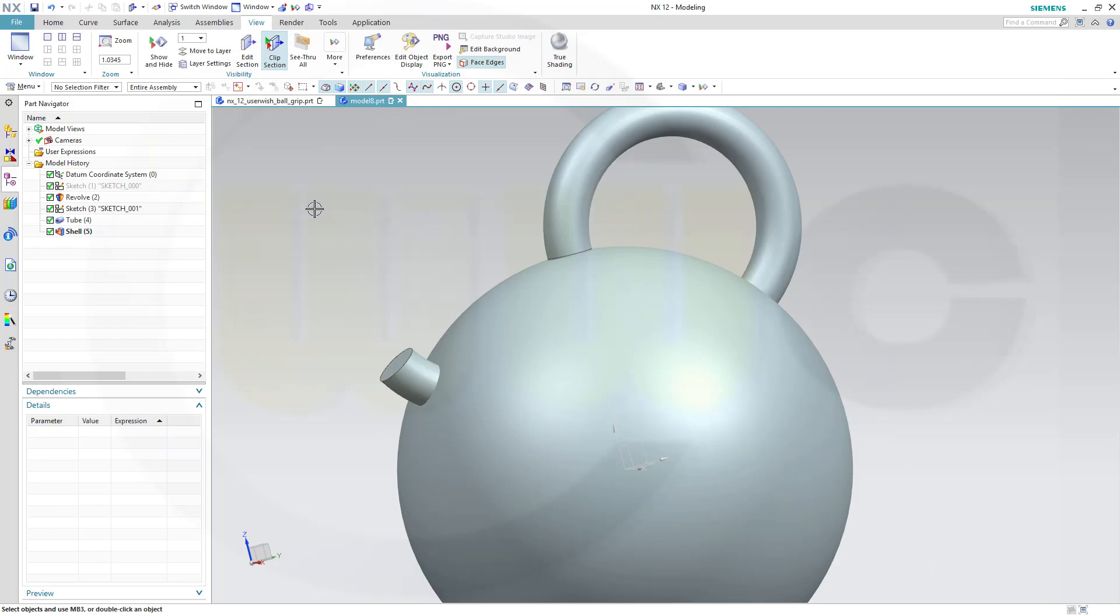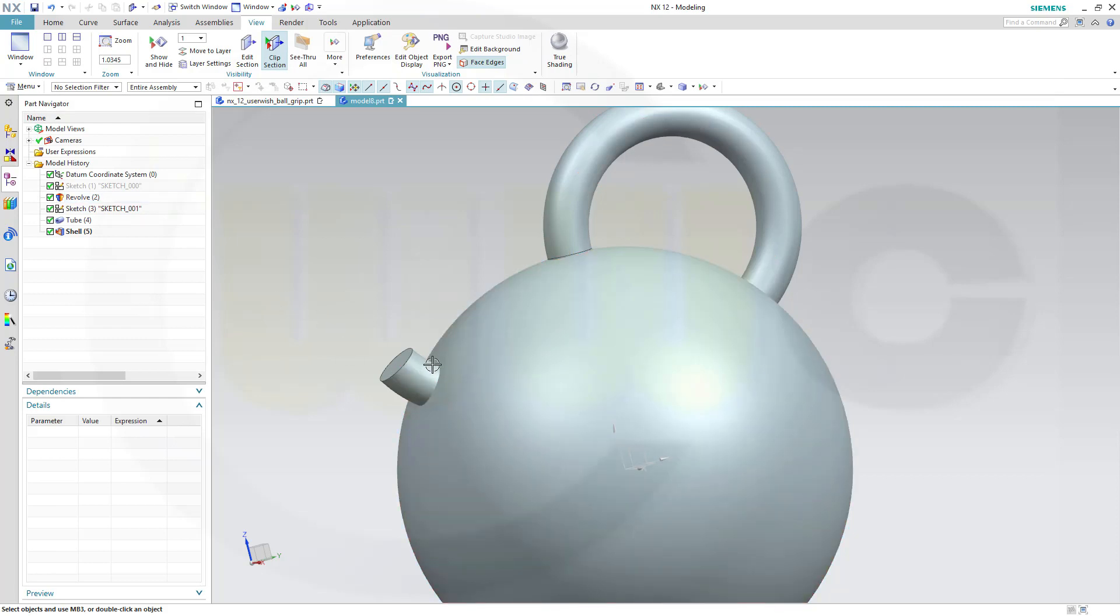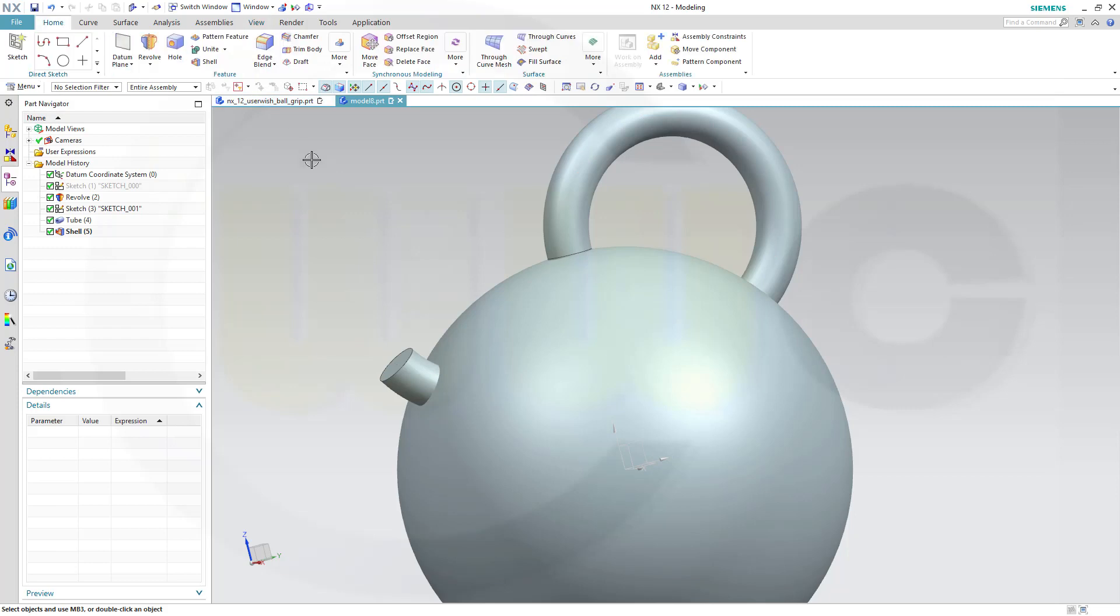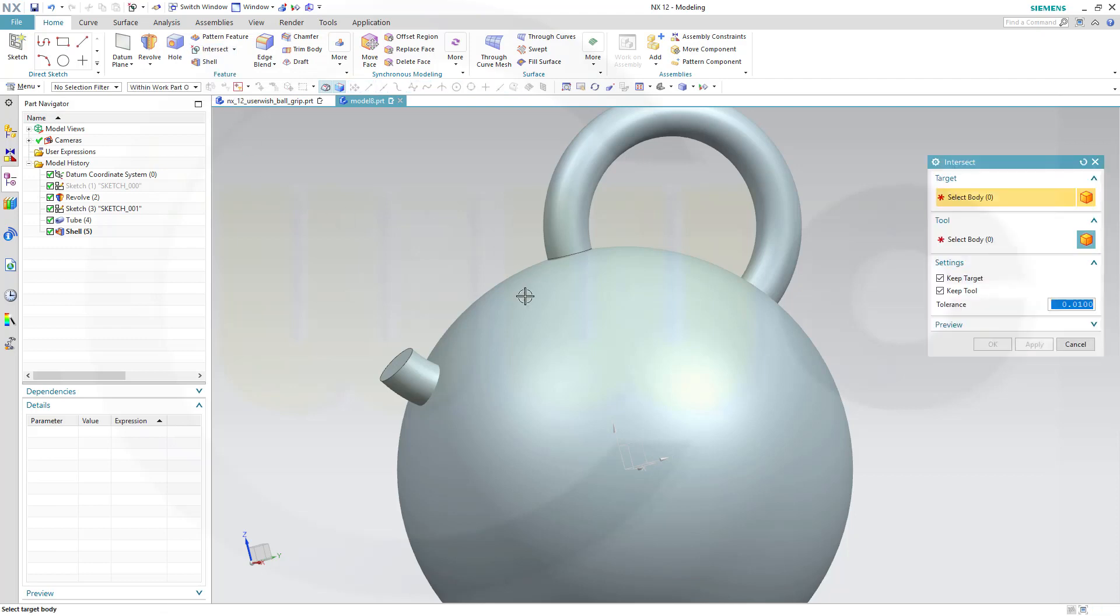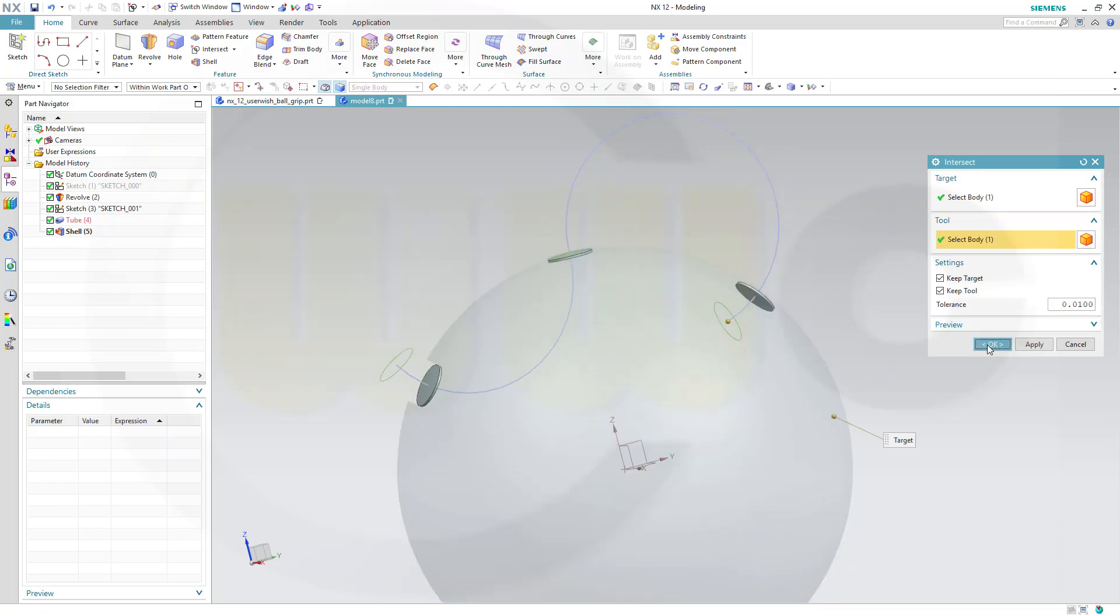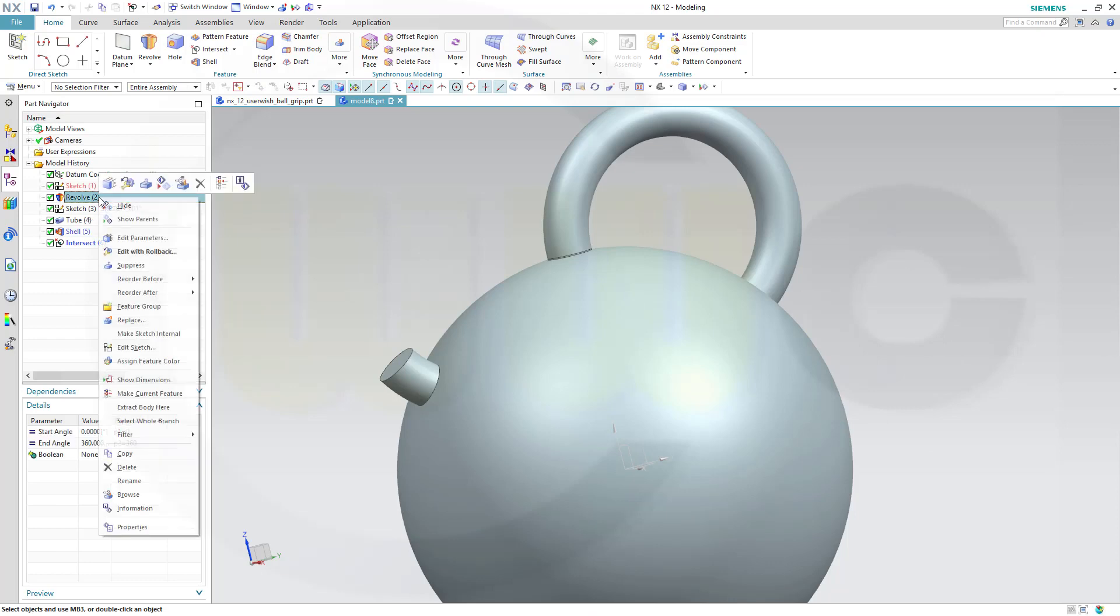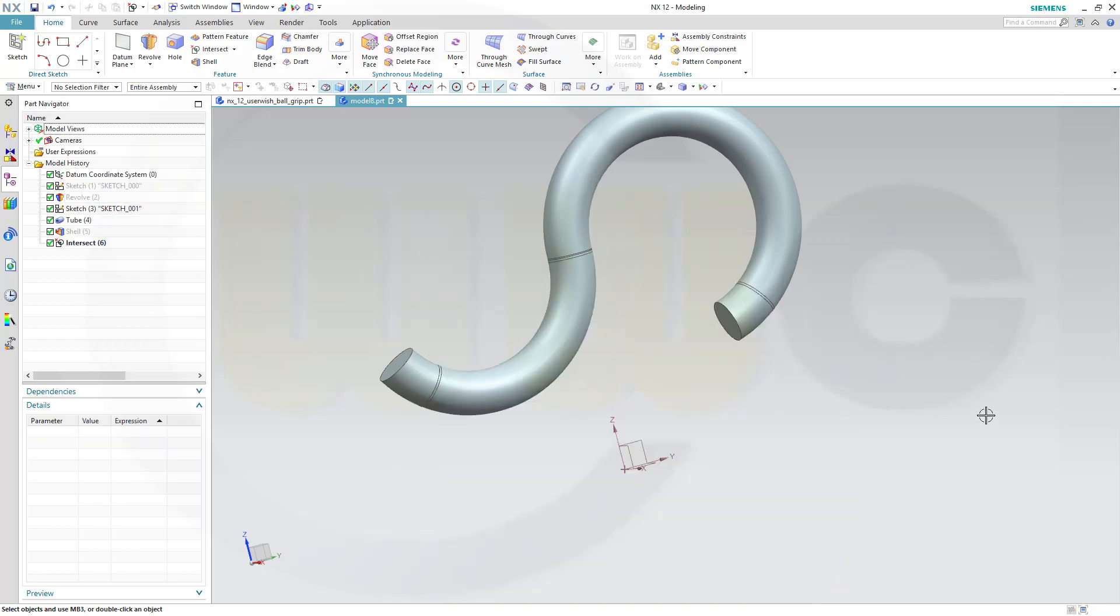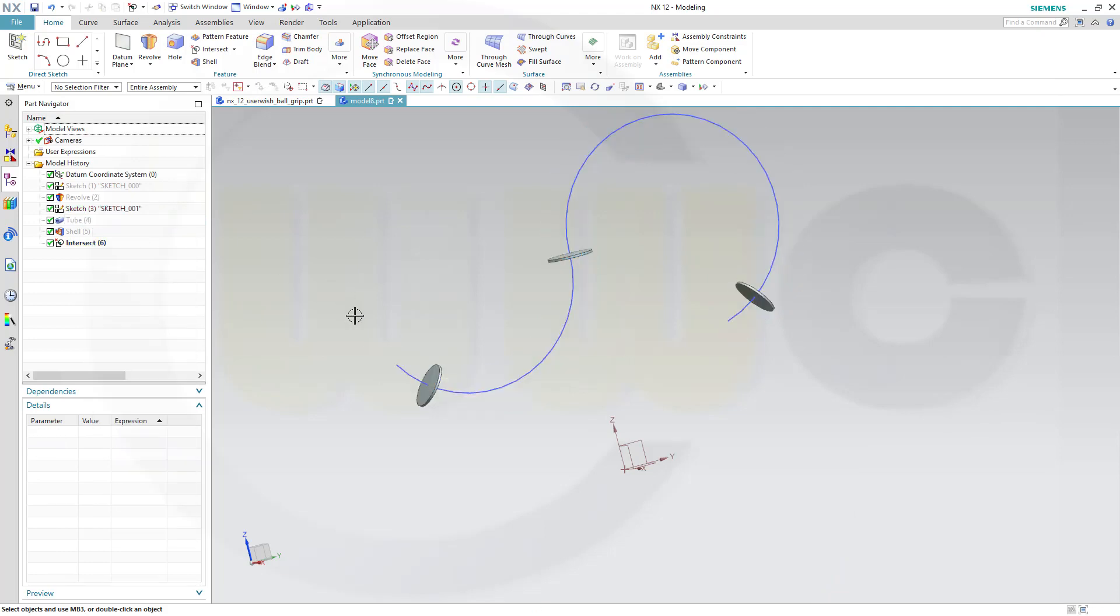Now I want to intersect this body with that body. And I will get three new bodies. So let's go for intersect. Keep target. Keep tool. This one with that one. And okay. Now, if I hide the revolve and I hide the tube, you will see I got those three slices.